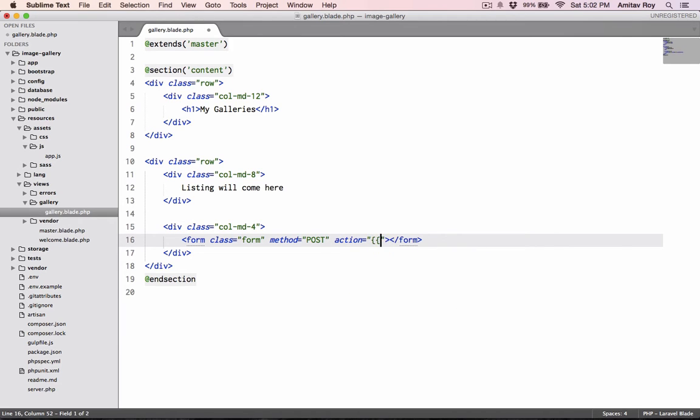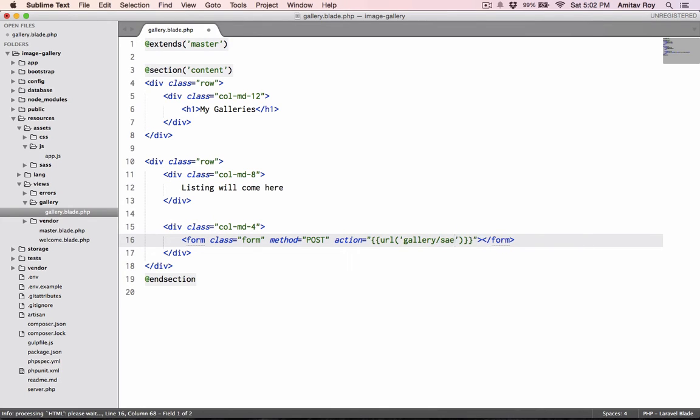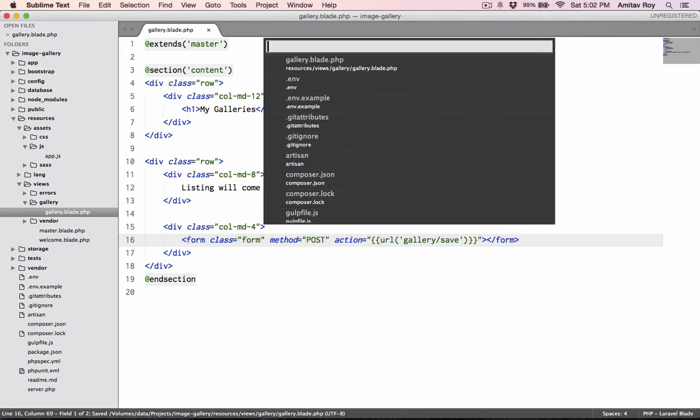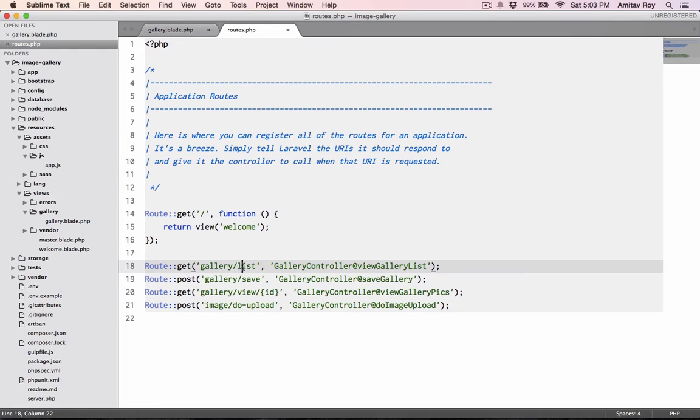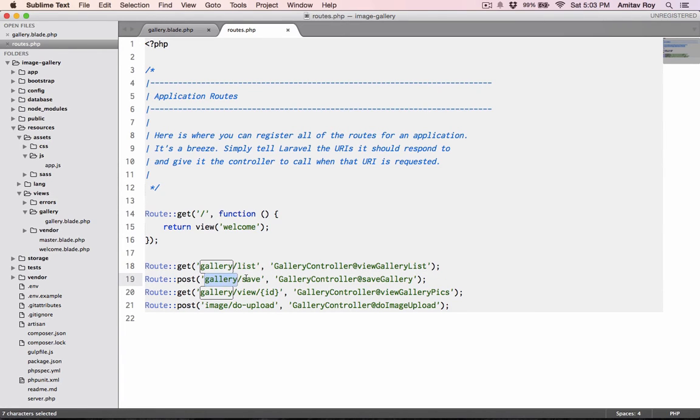I'll create form class form, the method will be obviously post, and the action will be URL gallery/save. If you have not seen the first part, I have already set up my routes.